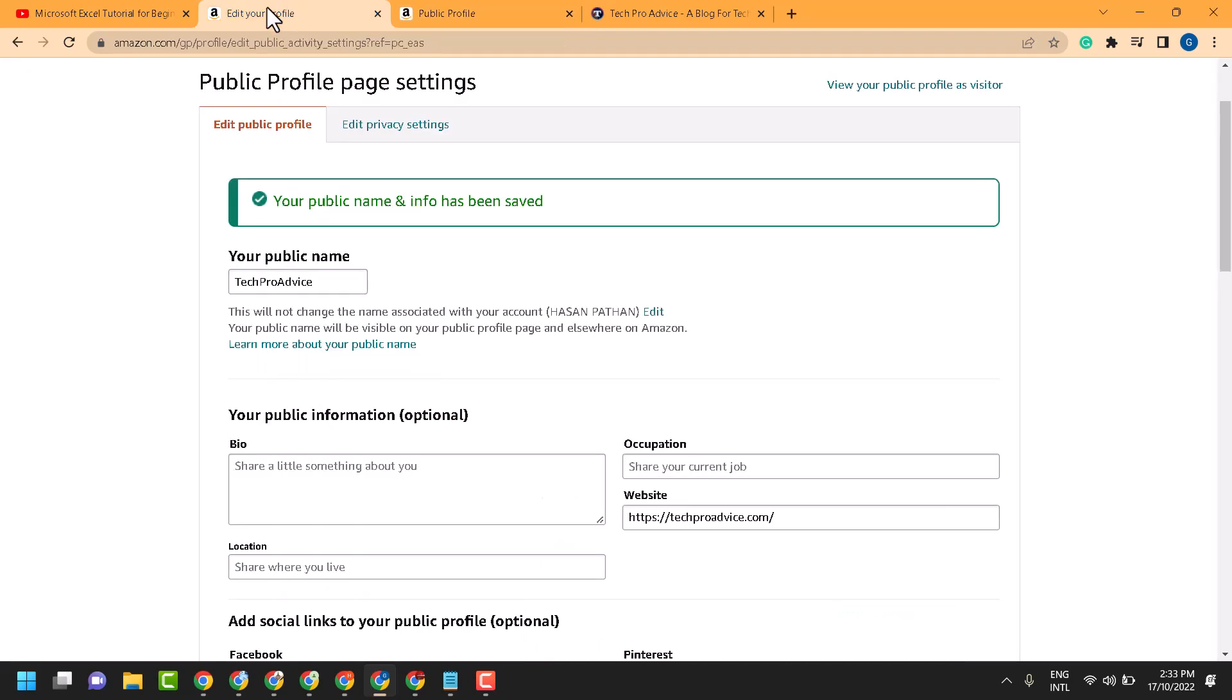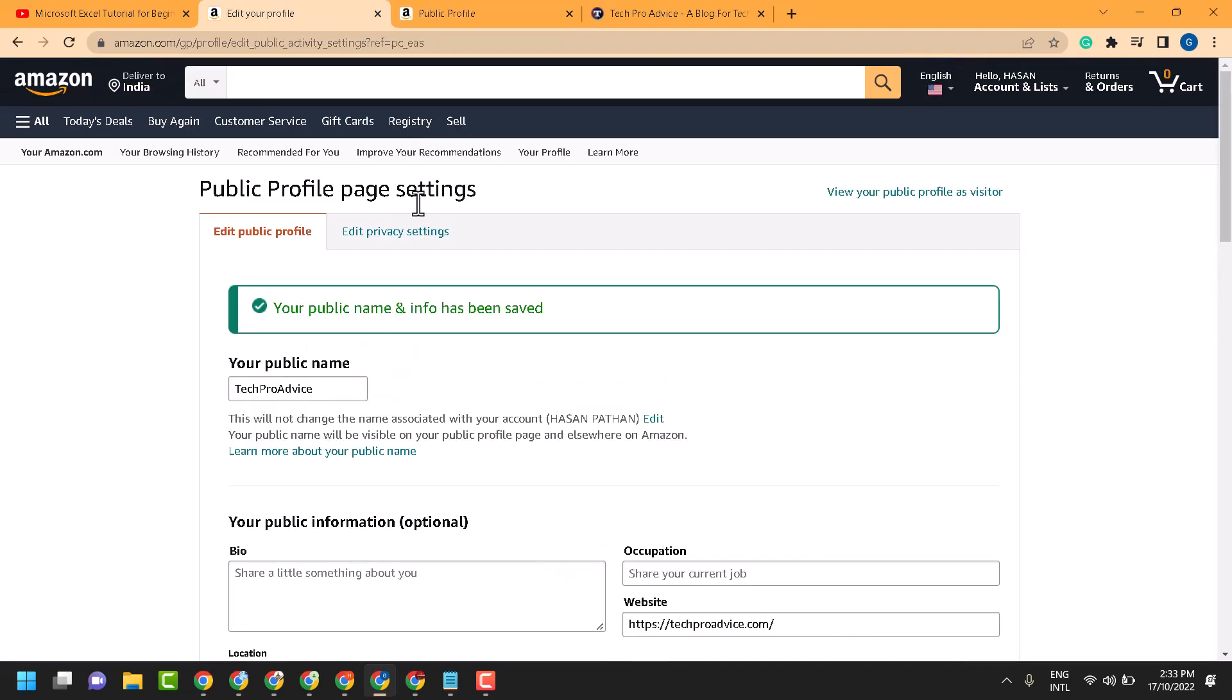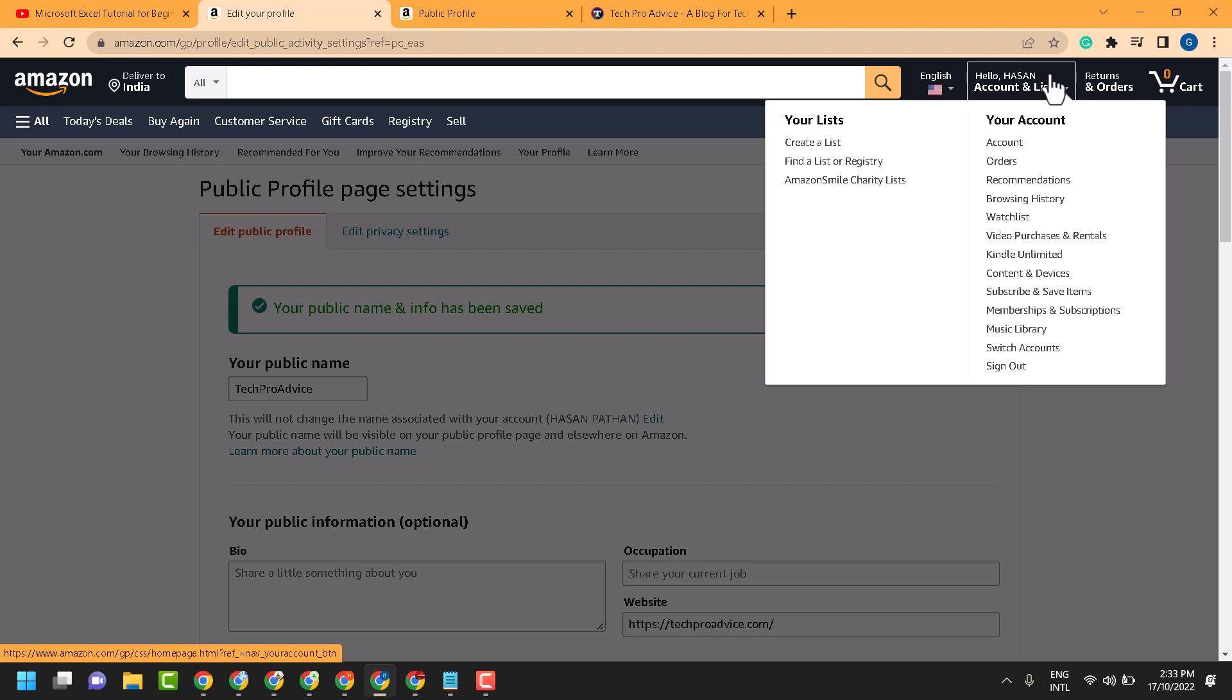In this video, I will show you how to add Instagram to your Amazon account. Sign in to your Amazon account.